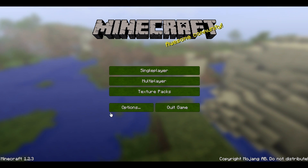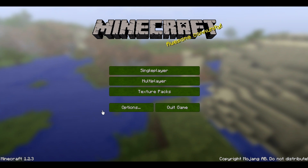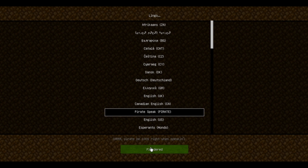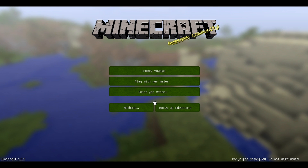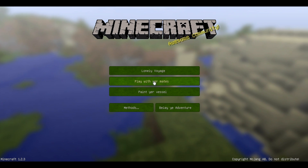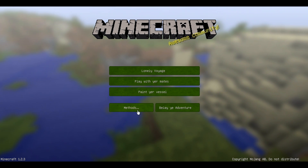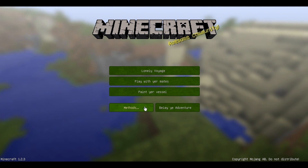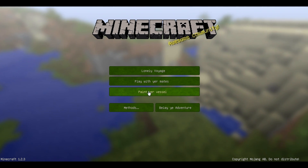Hey guys, how are you doing? So today I'm going to be showing you the pirate language in Minecraft. Basically it's an option in the languages and it makes everything funny.